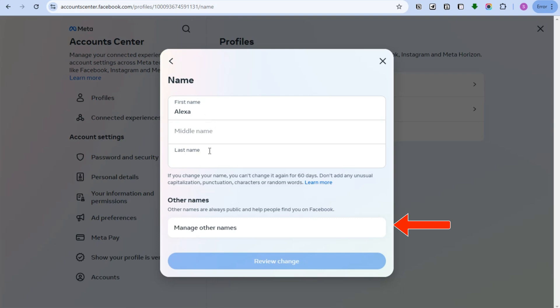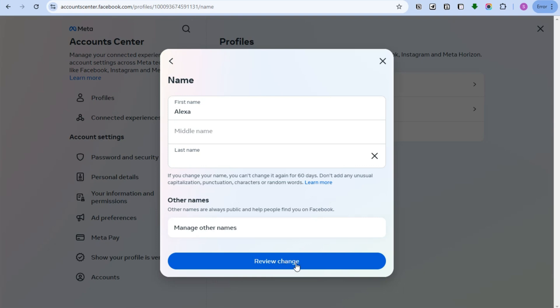As you can see, we cannot tap Review Change. So what you're going to do here is tap the space bar. Tap the space bar till you see Review Change, and all you have to do is click this one.